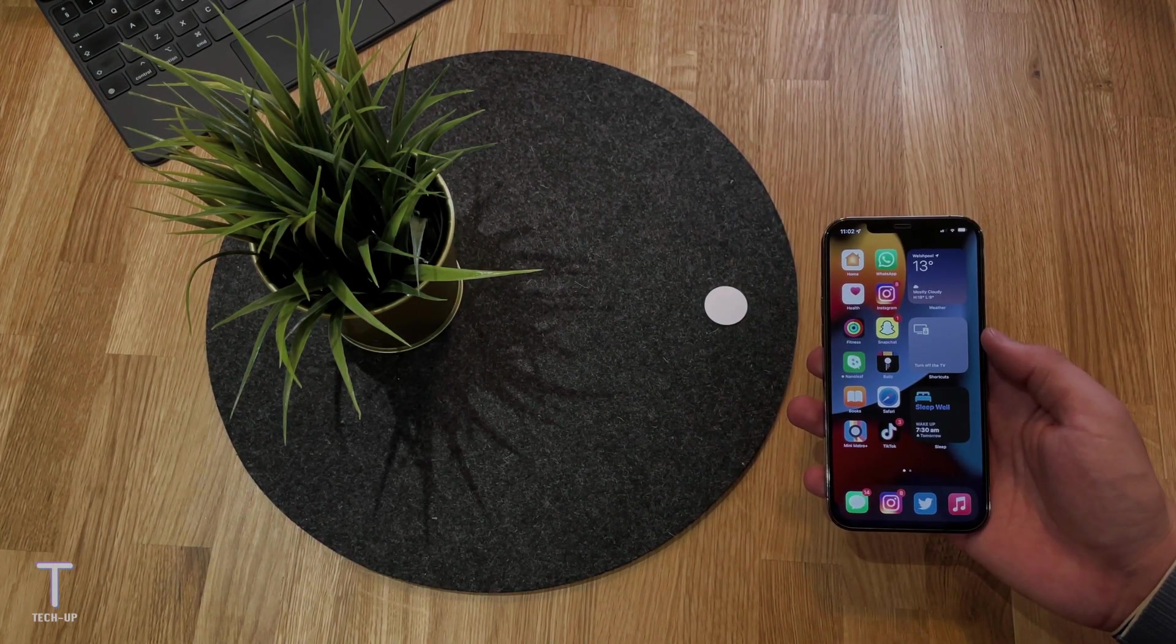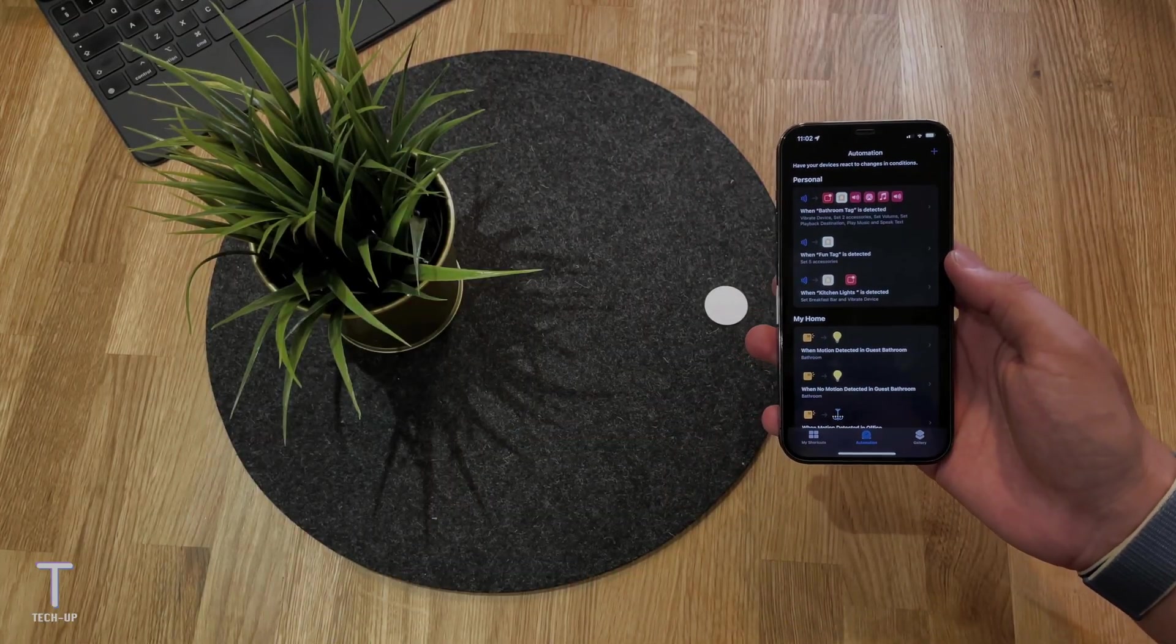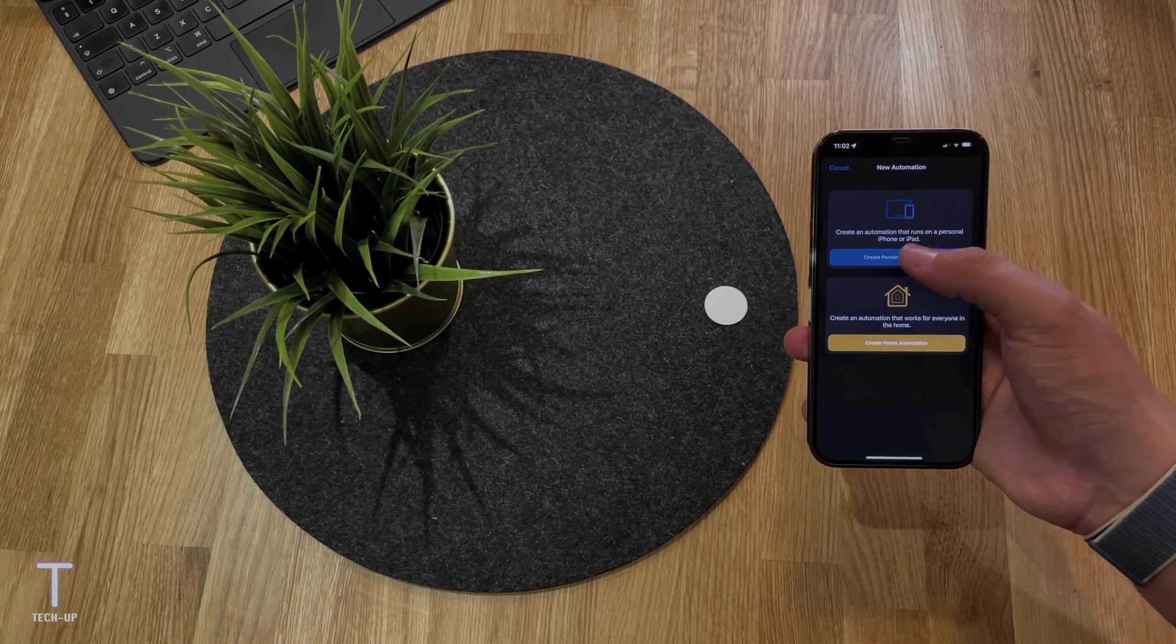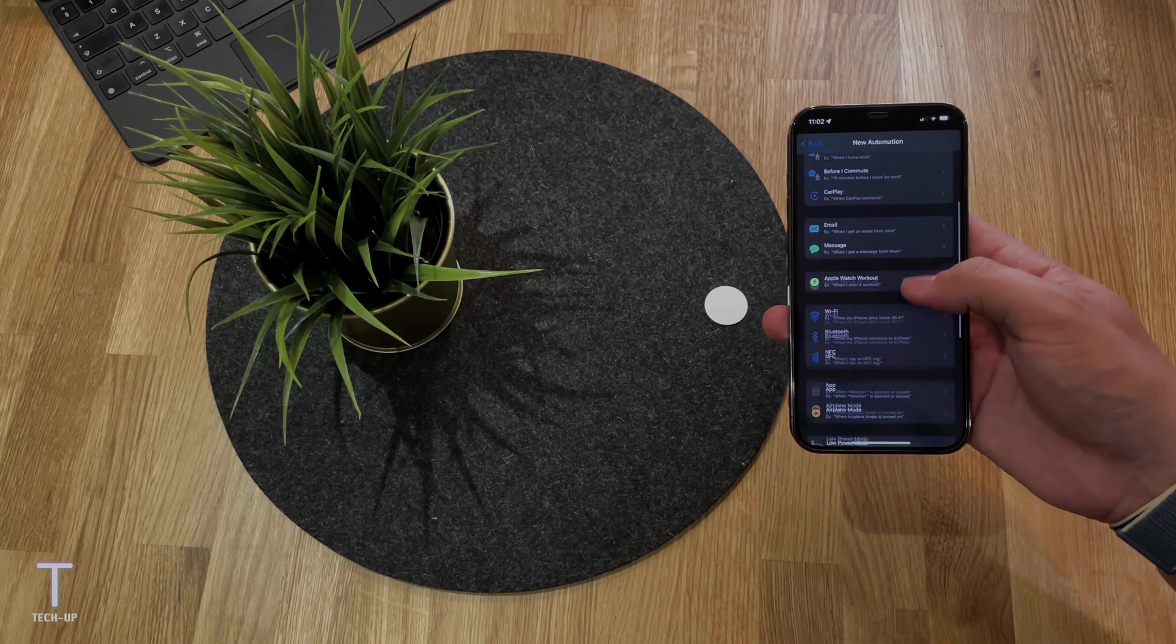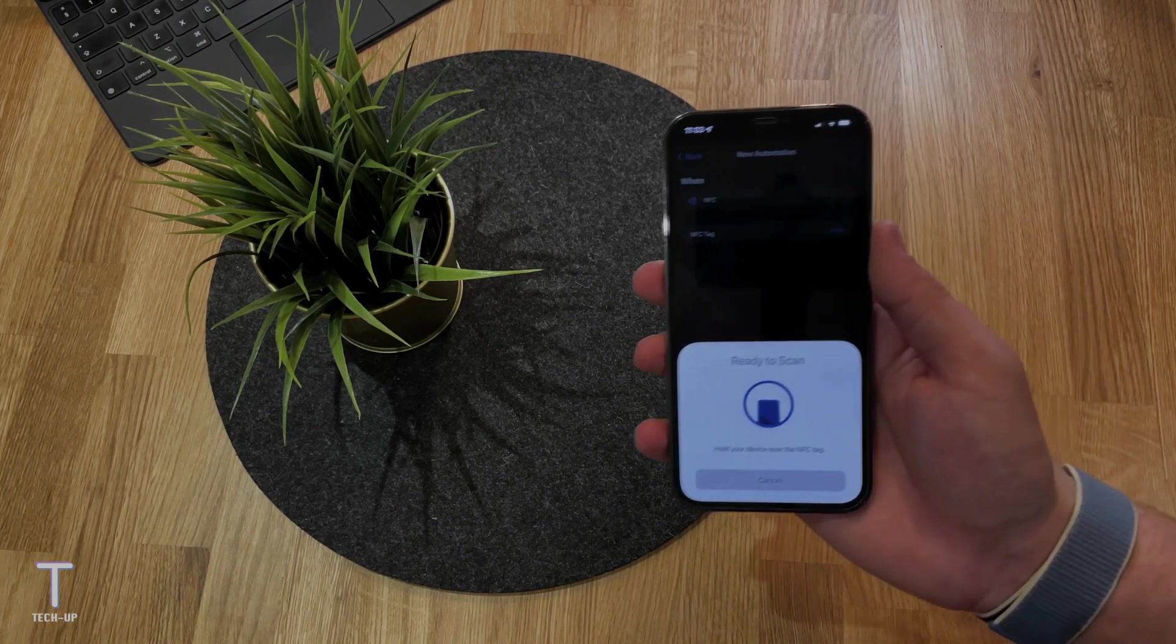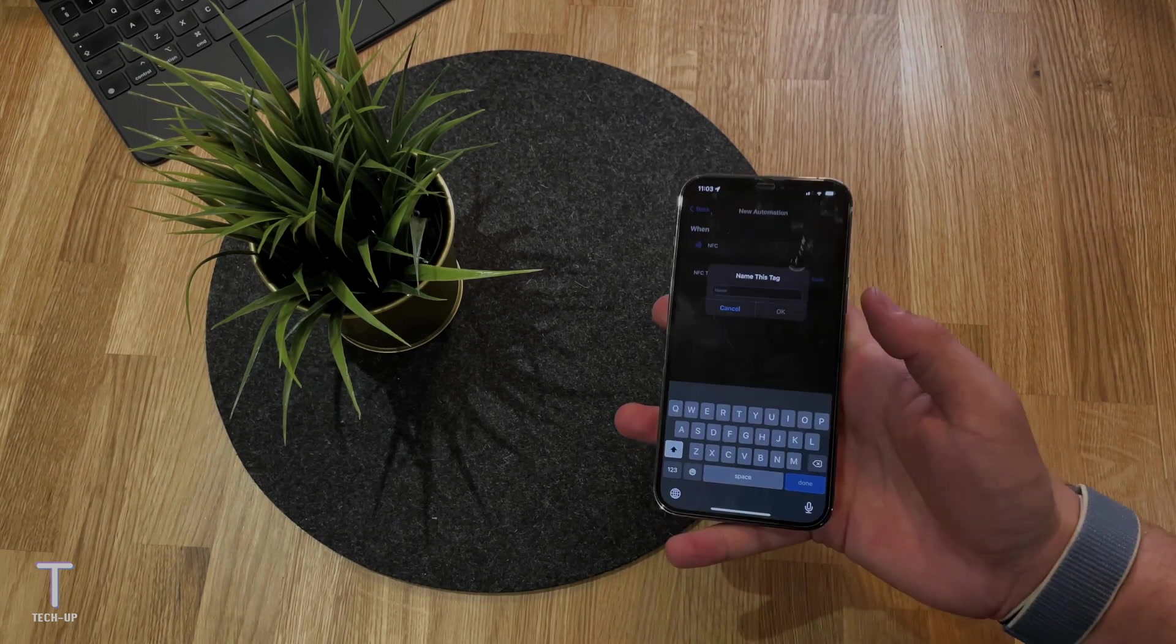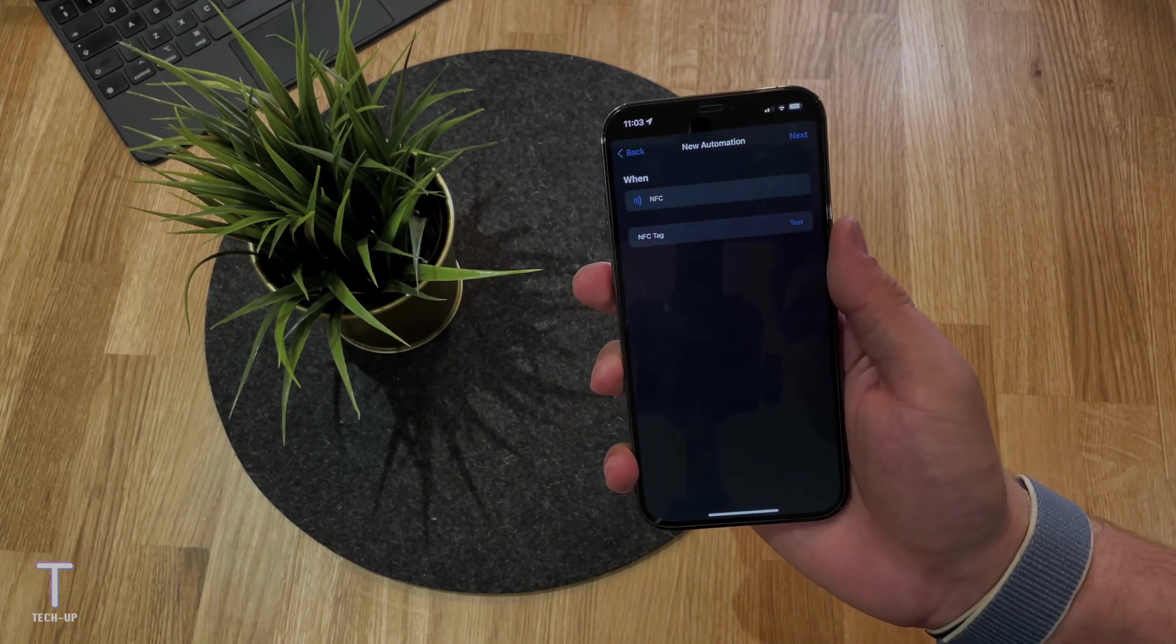So let's get started. First of all, you want to make sure you've got the Siri shortcuts app. You can get this from the app store, or it does come pre-installed with a brand new iPhone. You want to head into add new automation and scroll down where you see the NFC icon. Now it says scan NFC tag. This is where you're going to place your iPhone above the NFC tag where it will read it and ask you to give that tag a name.